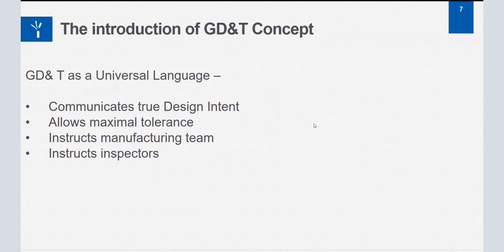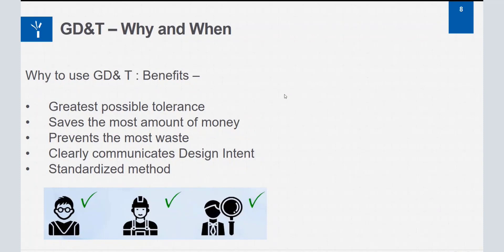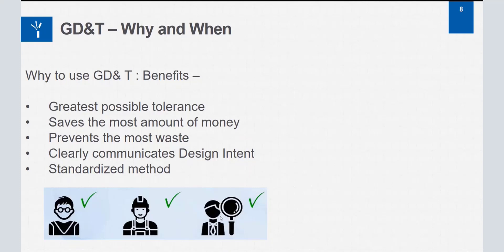Why to use GD&T: it creates the greatest possible tolerances for all manufactured parts, saves the most amount of money, prevents the most amount of waste in terms of time, money, and raw material, and clearly communicates the design intent right from designer to manufacturer to inspector — all through a standardized method. That is the benefit of GD&T and the answer to why to use it.